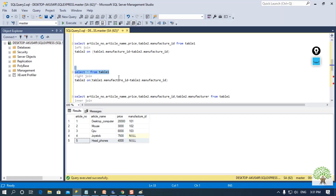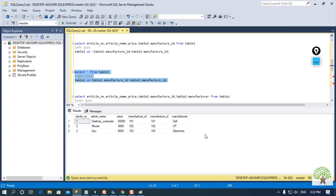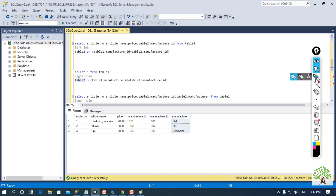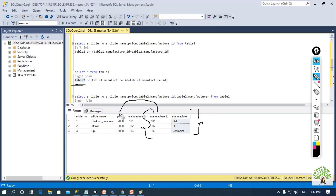I am selecting all the records from table 1 and then performing right join with table 2 on the basis of the common column. Executing this, I am getting only three records because these three rows are common in the right hand side table, which is table 2. I am not getting records from table 1 that are not common to table 2. I am getting manufacturer ID and manufacturer — these records are present in table 2 because I am performing right join.